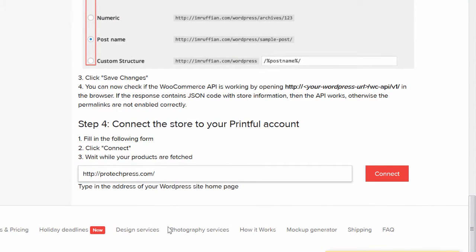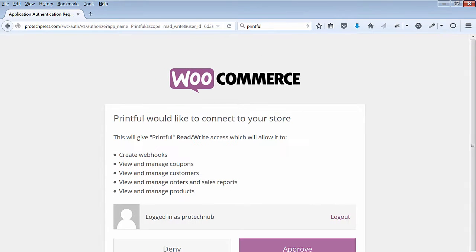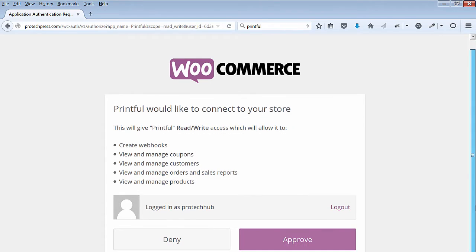Next, you'll connect your store to your Printful account. Enter your website URL and hit Connect. Next, you'll see a WooCommerce screen with the list of what Printful will be able to do with read-write access to your store. Select the Approve button.